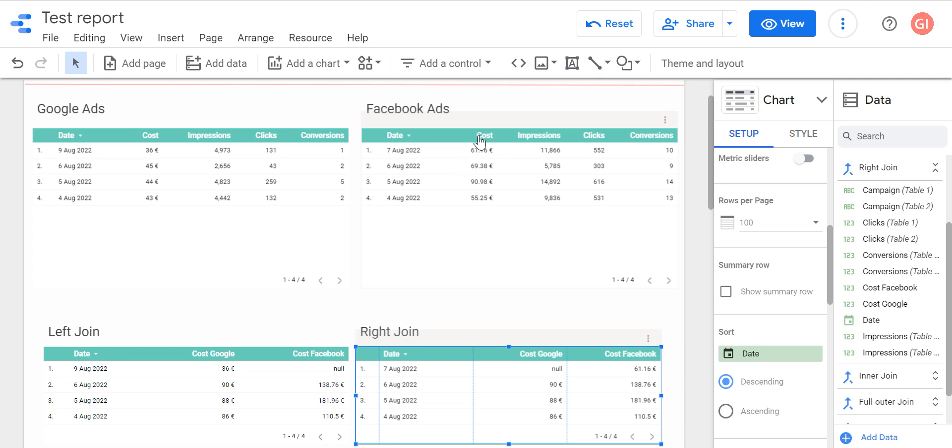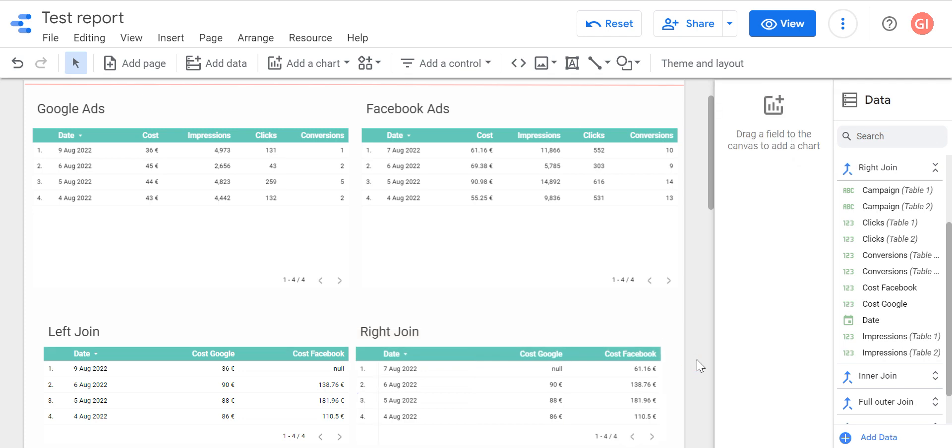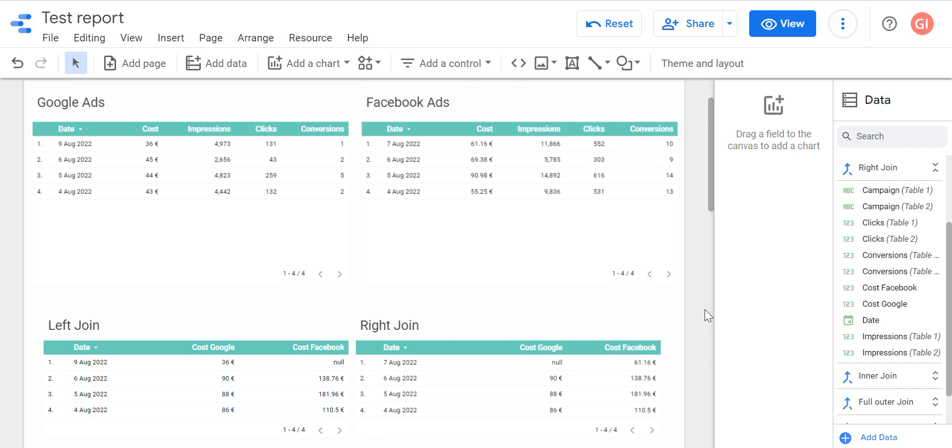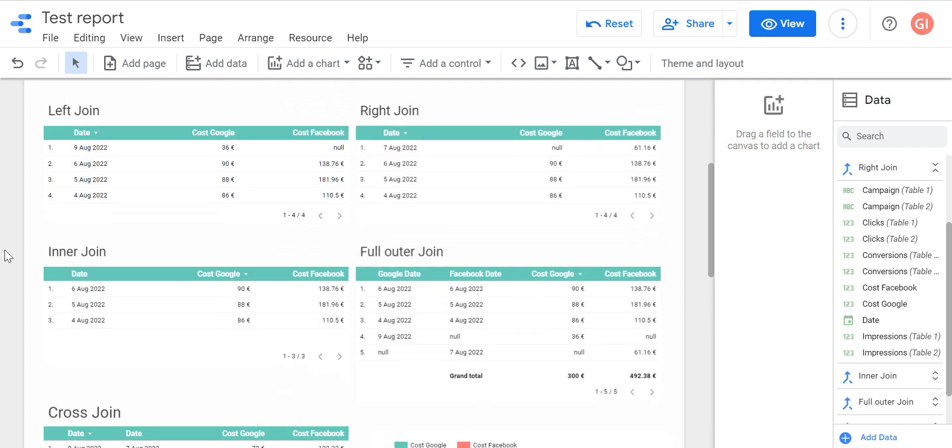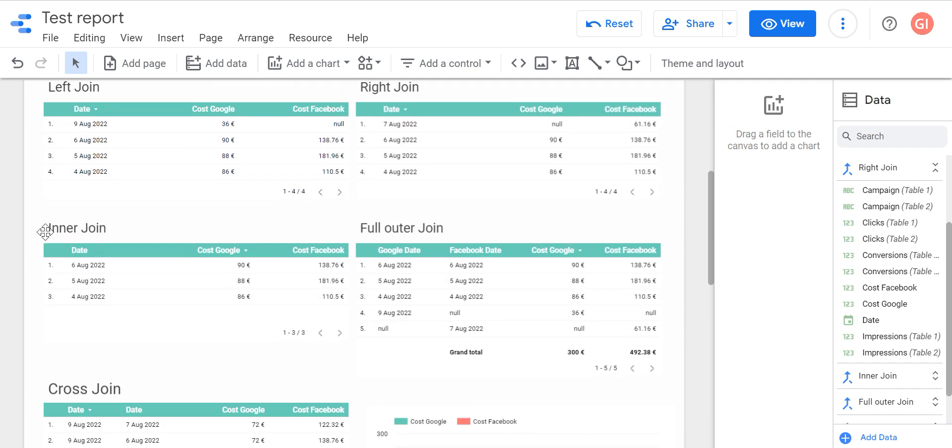On the right table we have cost for all Facebook days. We have cost for seven of August and here we have data because Facebook Ads is the right table. But Google doesn't have information for seven of August, so we have null here for seven of August. So you can think already which data is more accurate for us. What can we do more? We have three types of joins more.